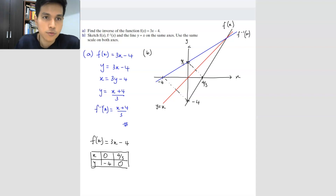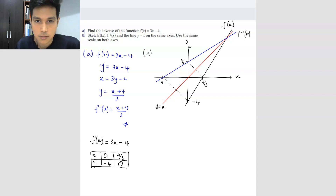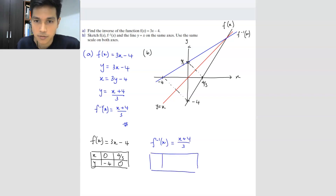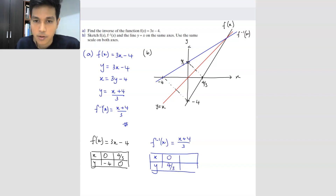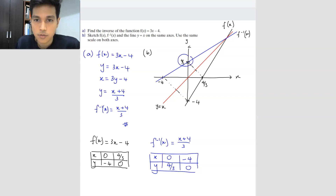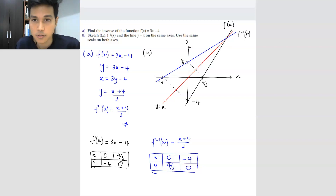If you're not sure, you can also plot the inverse graph by yourself using the inverse equation. For f inverse = (x + 4) over 3: when x is 0, y = 4 over 3; and when y is 0, x = negative 4. We can see it's the same — these intercepts match what we drew from the reflection. So the inverse is basically a reflection of the forward function on the y = x line. That's how you solve inverse functions.